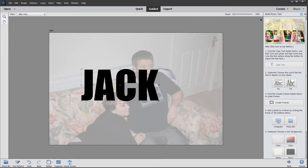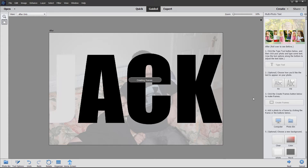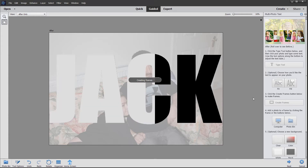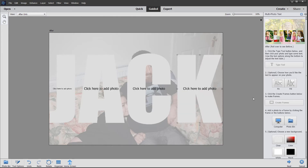I'm going to use the fit button as I did previously, and then click on the next step — create frames — and Elements will start to create the placeholders for the four photos we're going to use. And there they are.